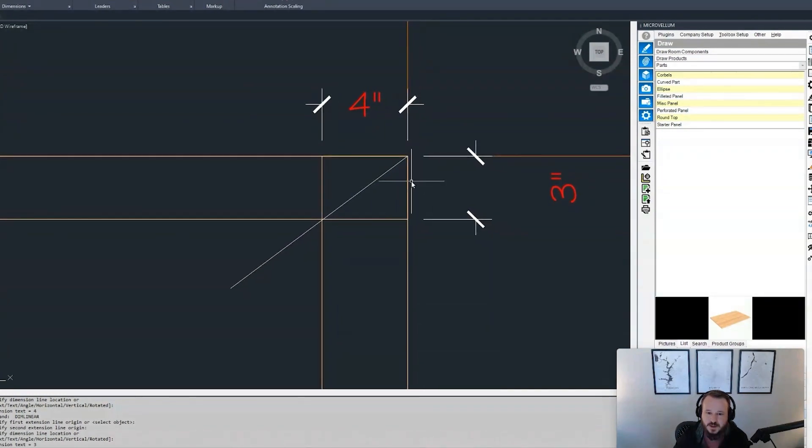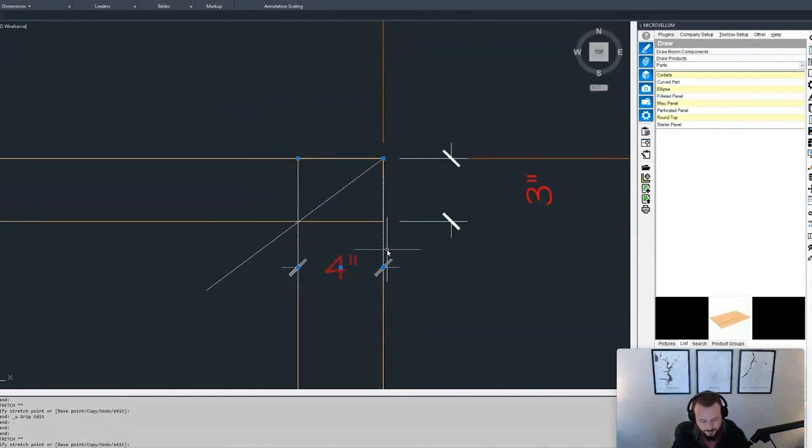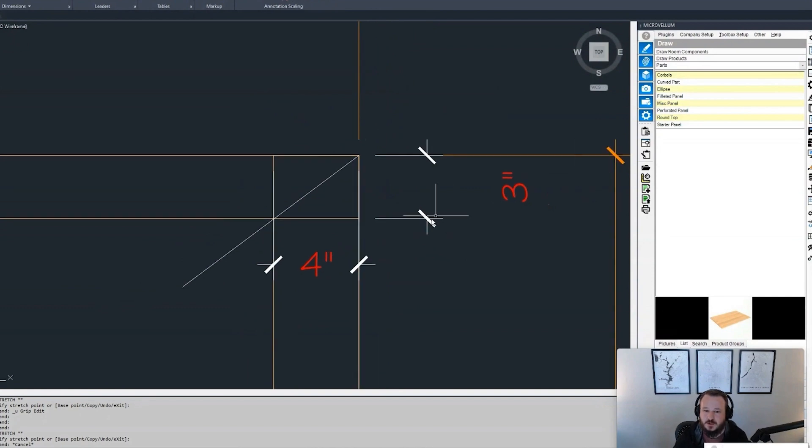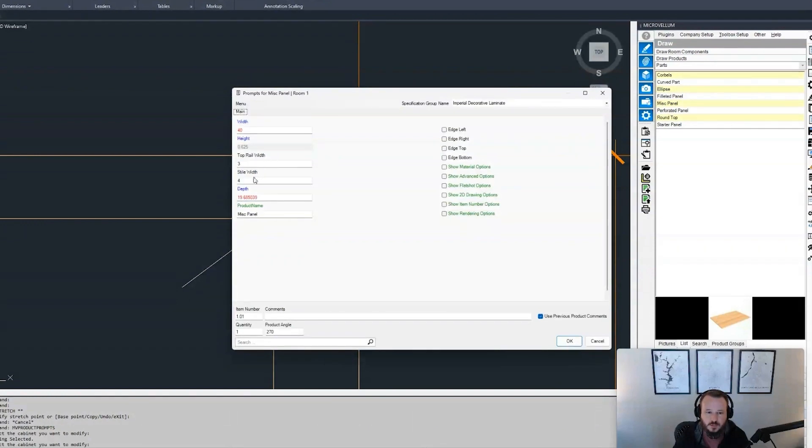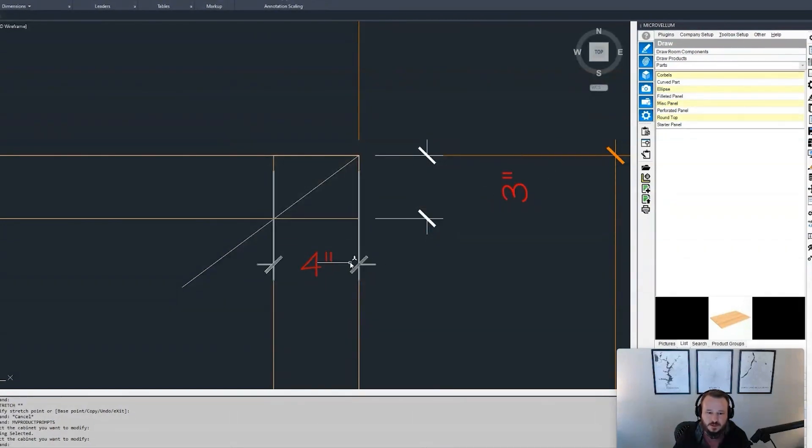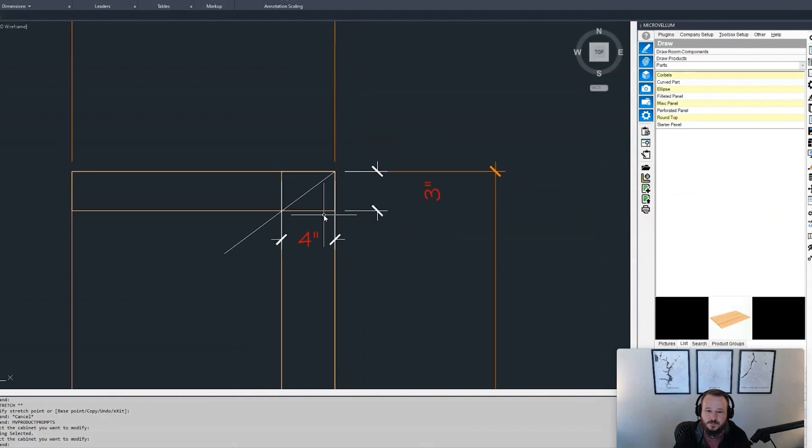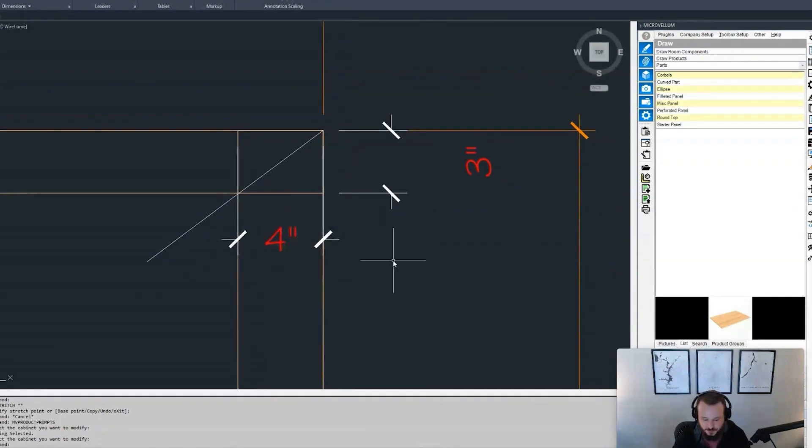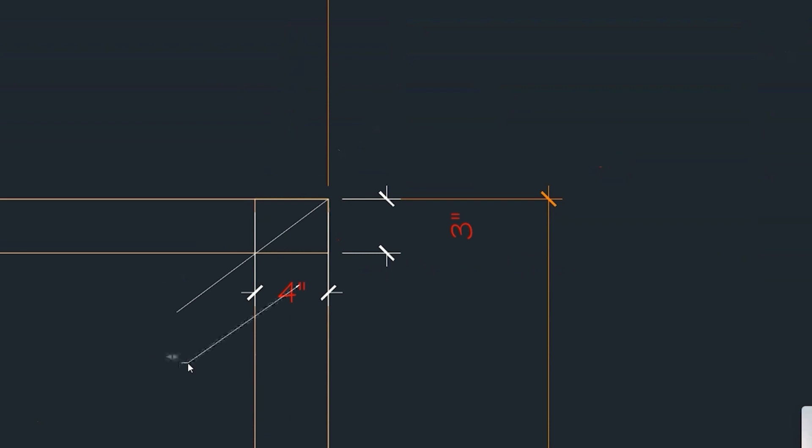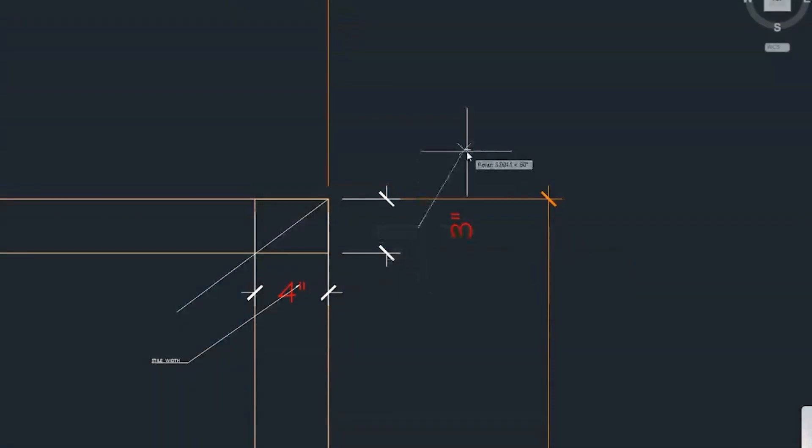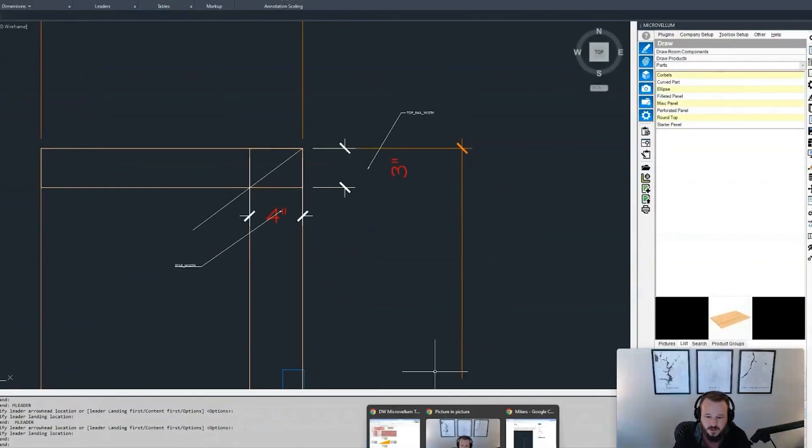So to get that, if you imagine taking this down here, like, so what we actually have here, first of all, we have these as prompts. So top rail width and style width are defined names. This is top rail width. This is style width. But in addition, this is a right triangle. And with the right triangle, we have the ability to do some things. So let me first outline this to make this clear.